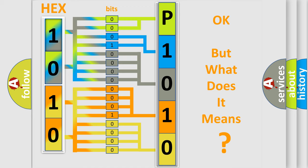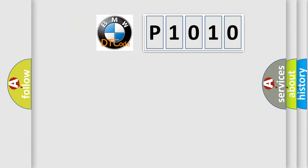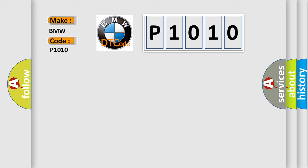The number itself does not make sense to us if we cannot assign information about what it actually expresses. So, what does the diagnostic trouble code P-1010 interpret specifically for BMW car manufacturers?